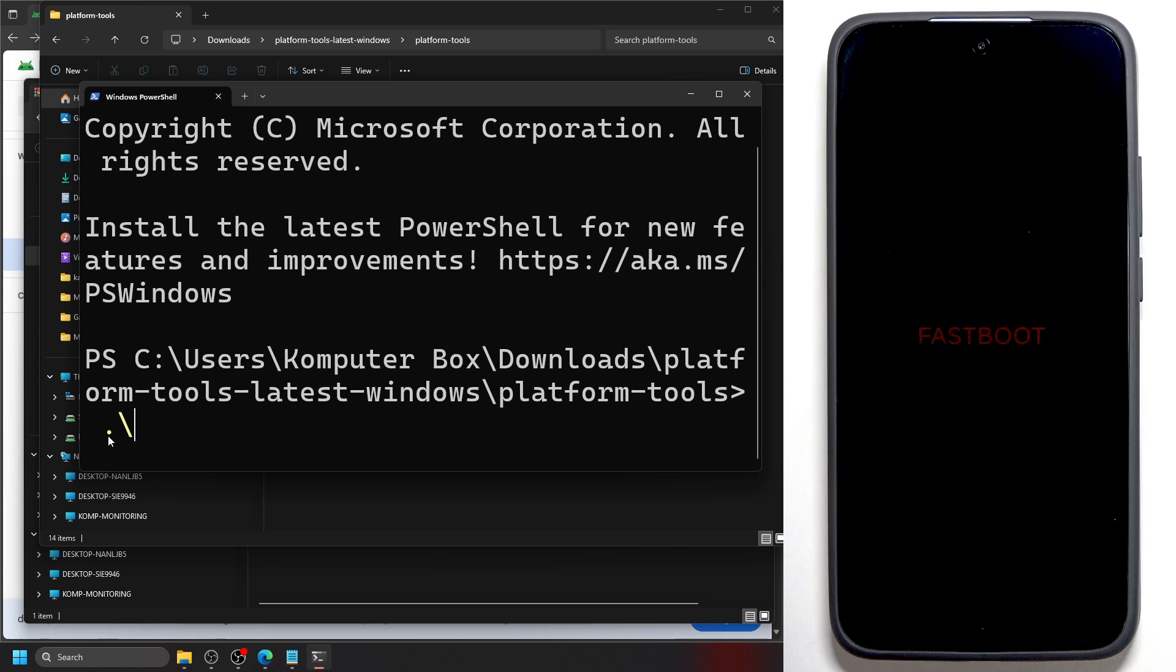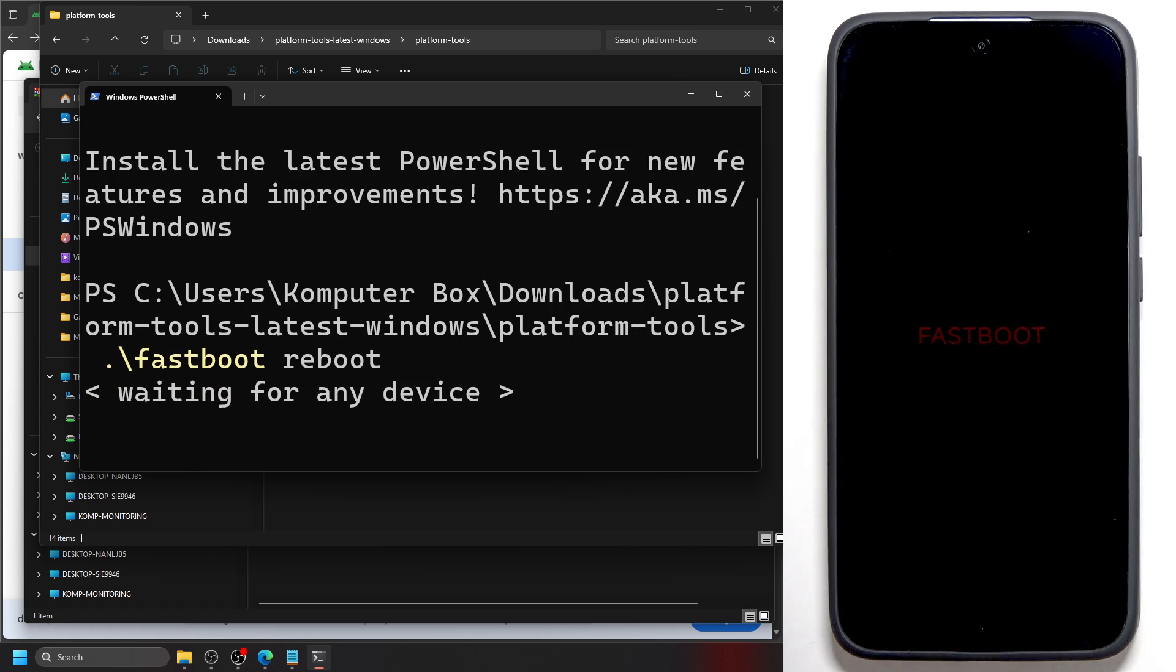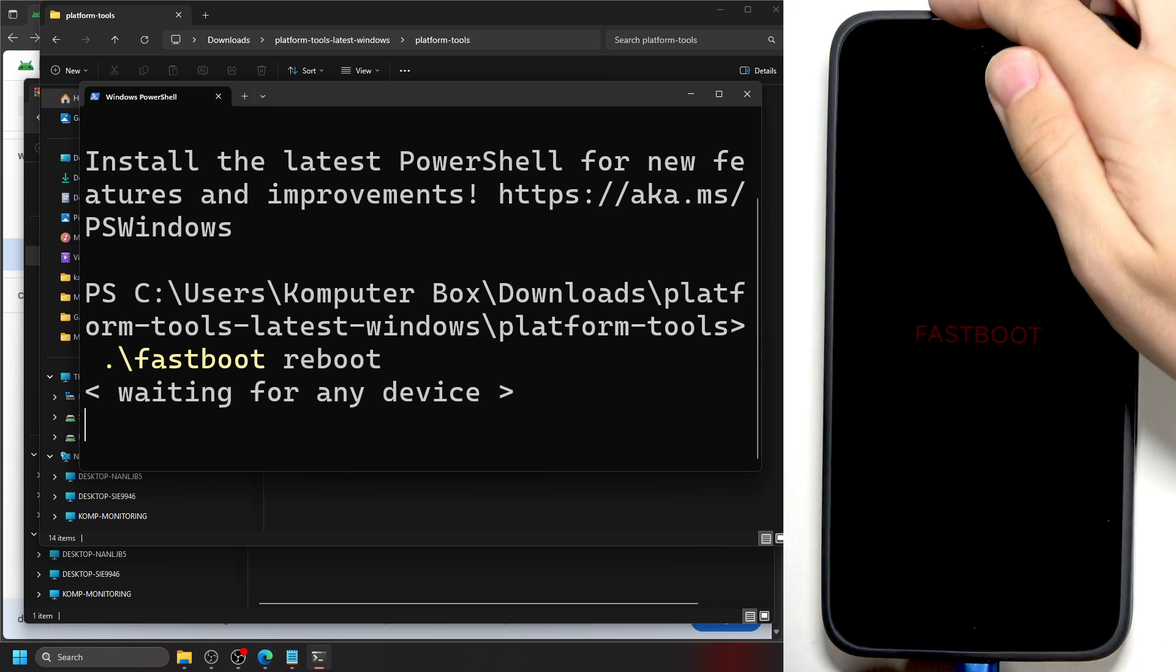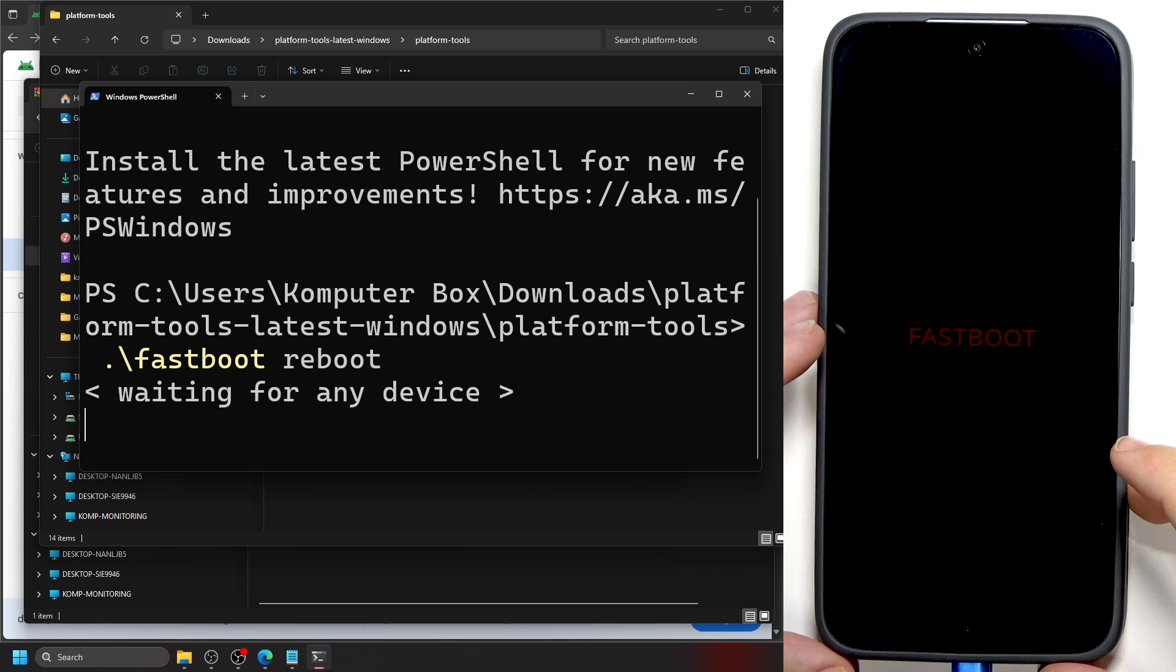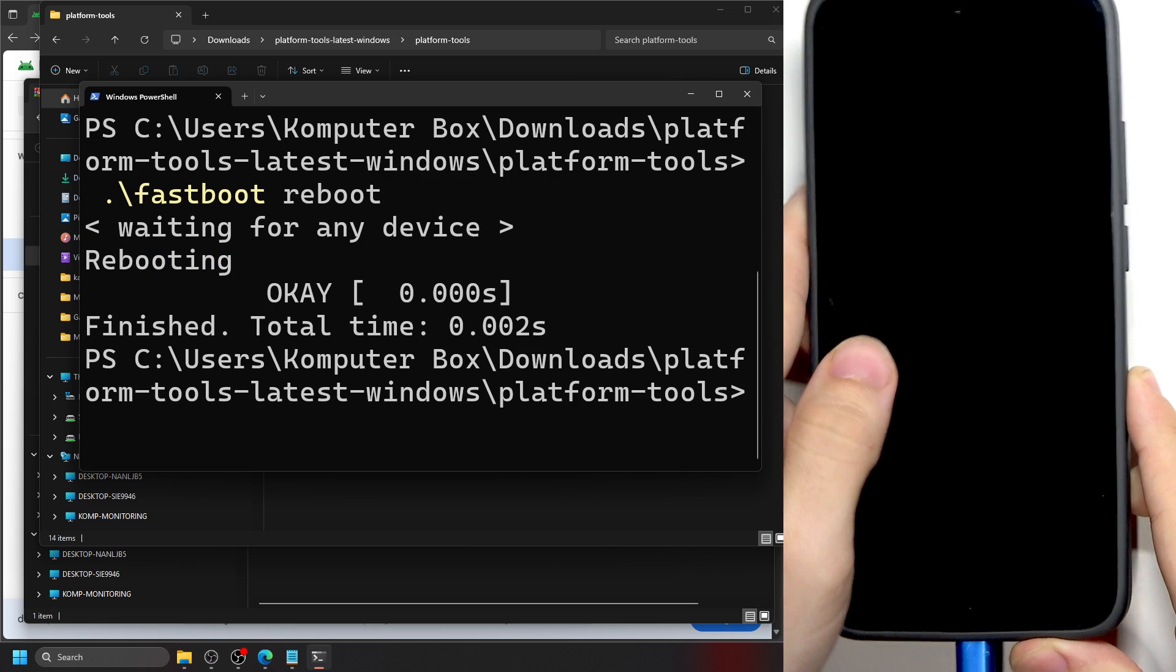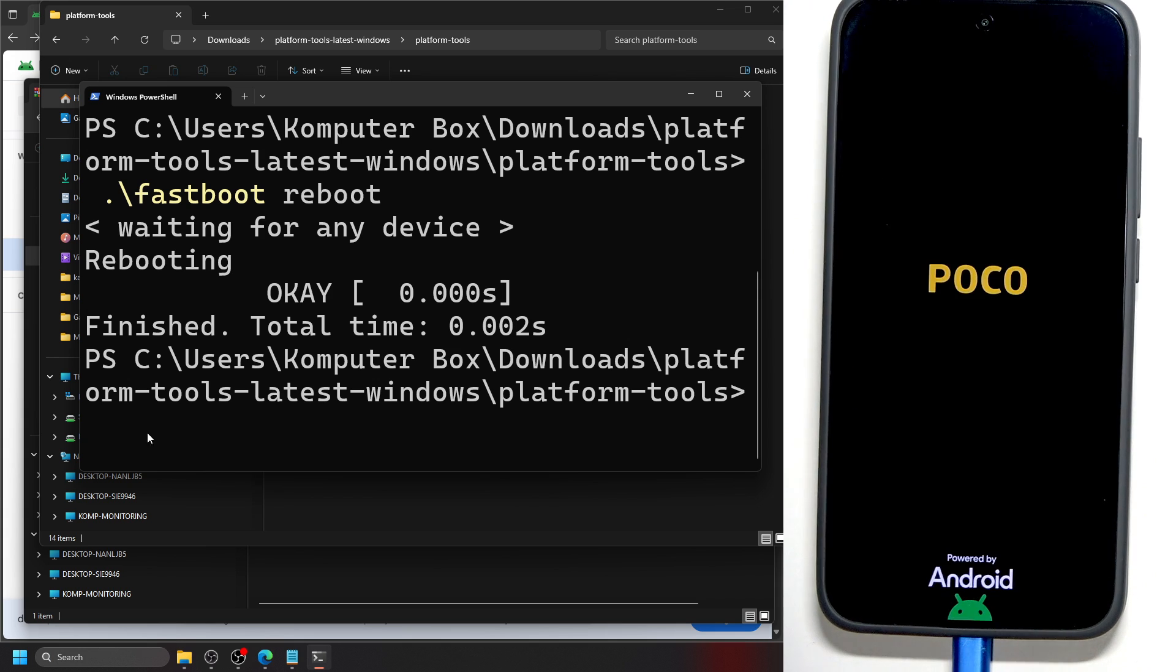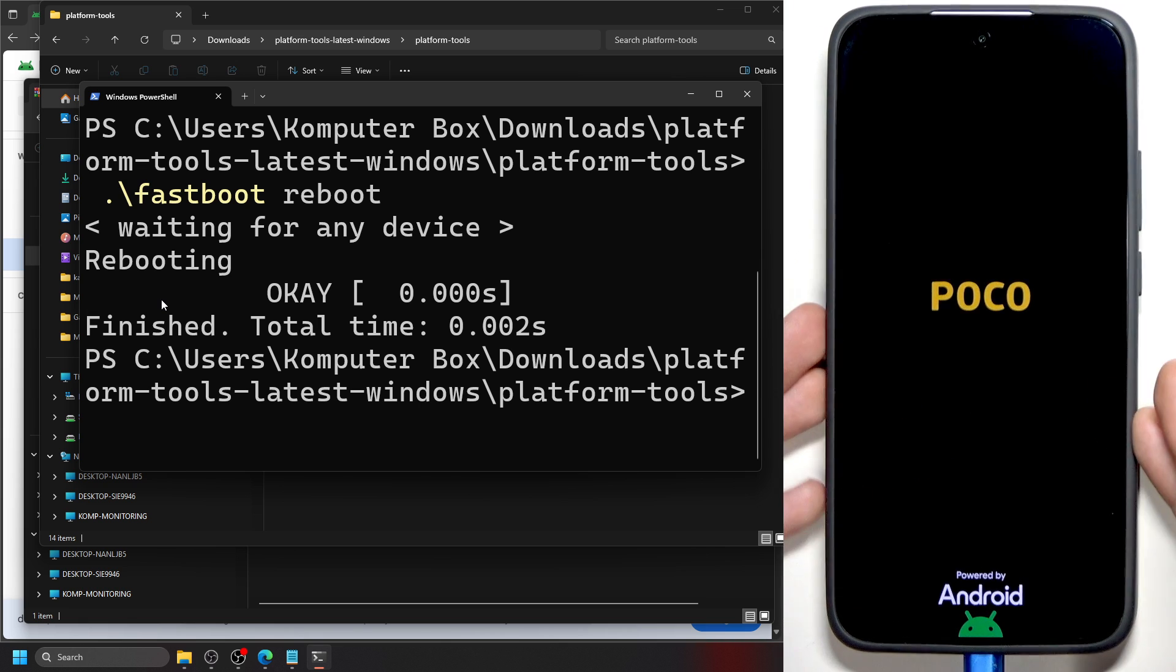Now try typing in dot backslash. Backslash is the slash which is opposite to the forward slash. You can see it right here. I'm beginning here: dot backslash fastboot space reboot. Once it says waiting for any device, all you need to do is plug your device into the computer. Let's see if it helps. Yes, it said reboot, rebooting, and you can see the phone is rebooting.